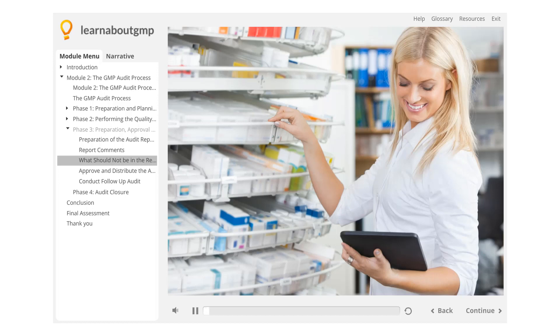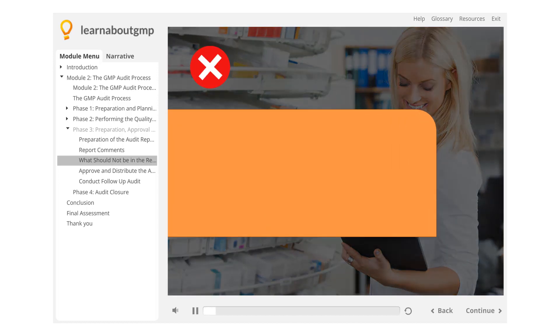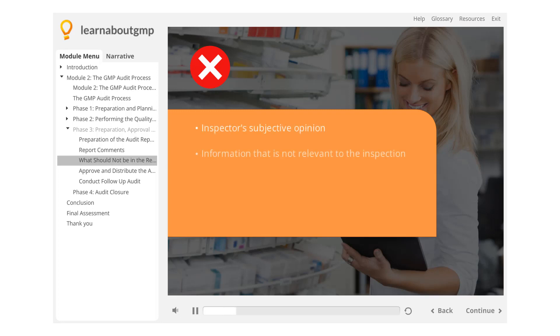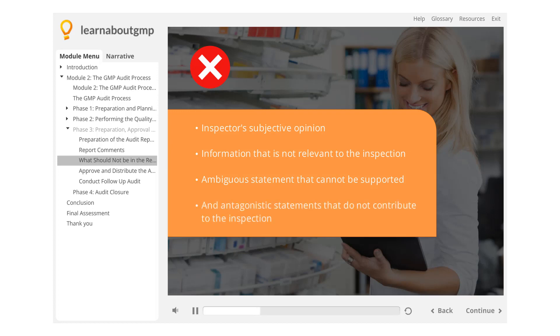What should not be in the report? There are some aspects that should not be included in the report. Inspector's subjective opinion, information that is not relevant to the inspection, ambiguous statements that cannot be supported, and antagonistic statements that do not contribute to the inspection.